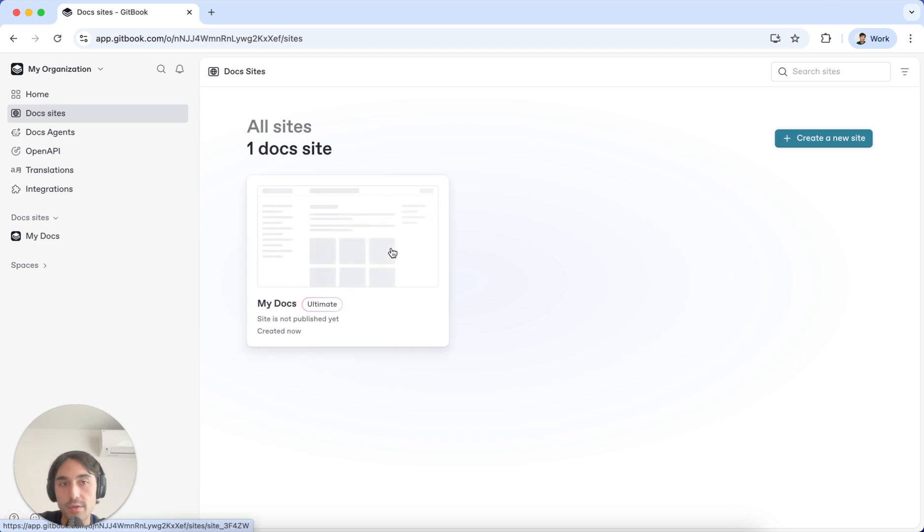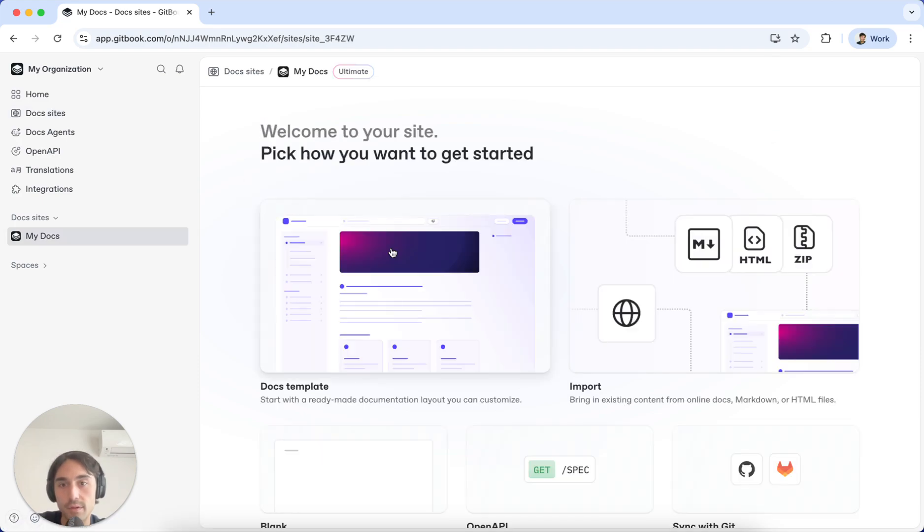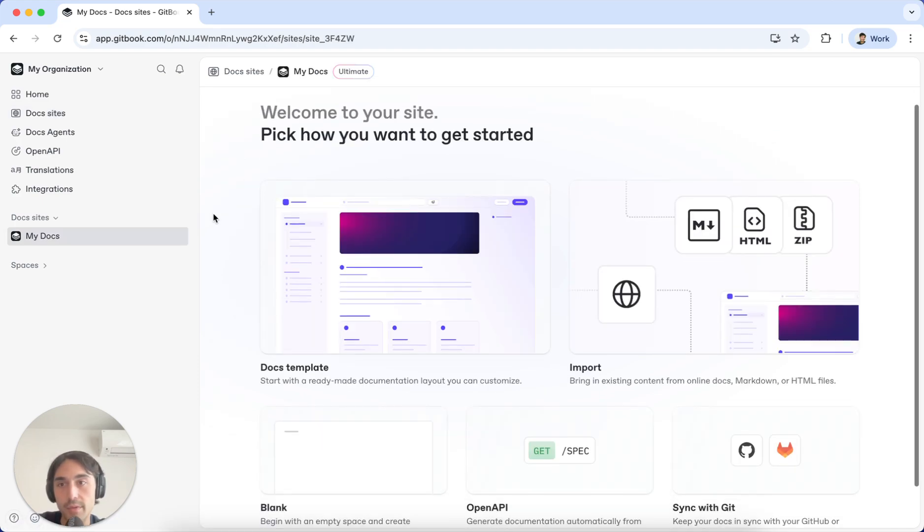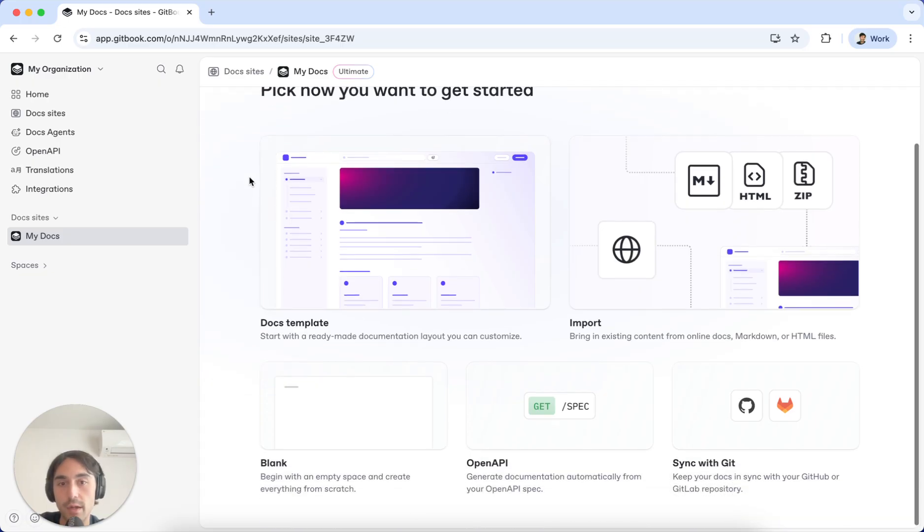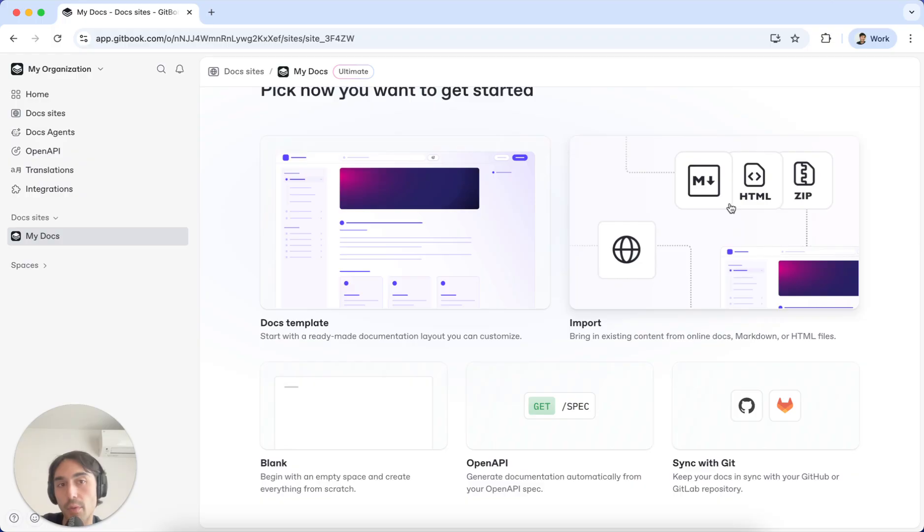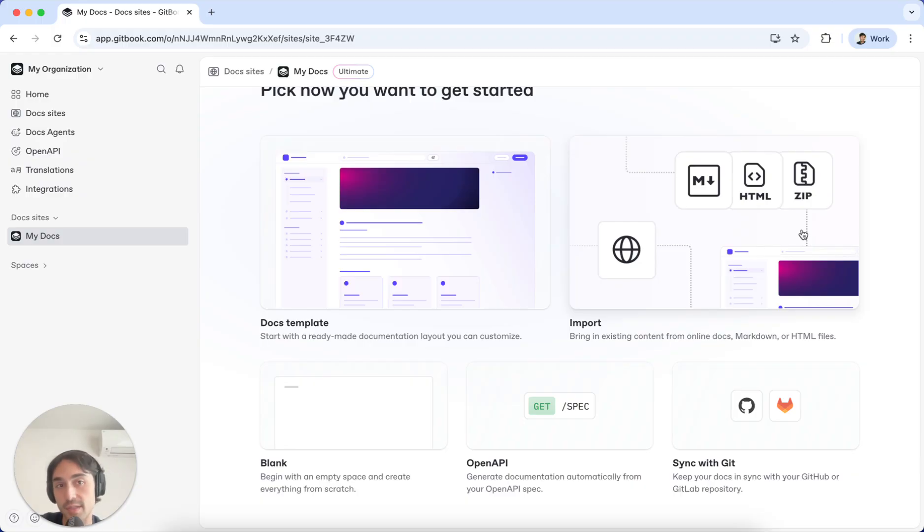And once you're inside of your Doc site, you'll be able to choose the type of content that you want. If you're starting from an existing Doc site, you can import your content, whether it's Markdown, HTML, a zip file, or just pasting a link to your existing Doc site and Gitbook will import all of your content right away.